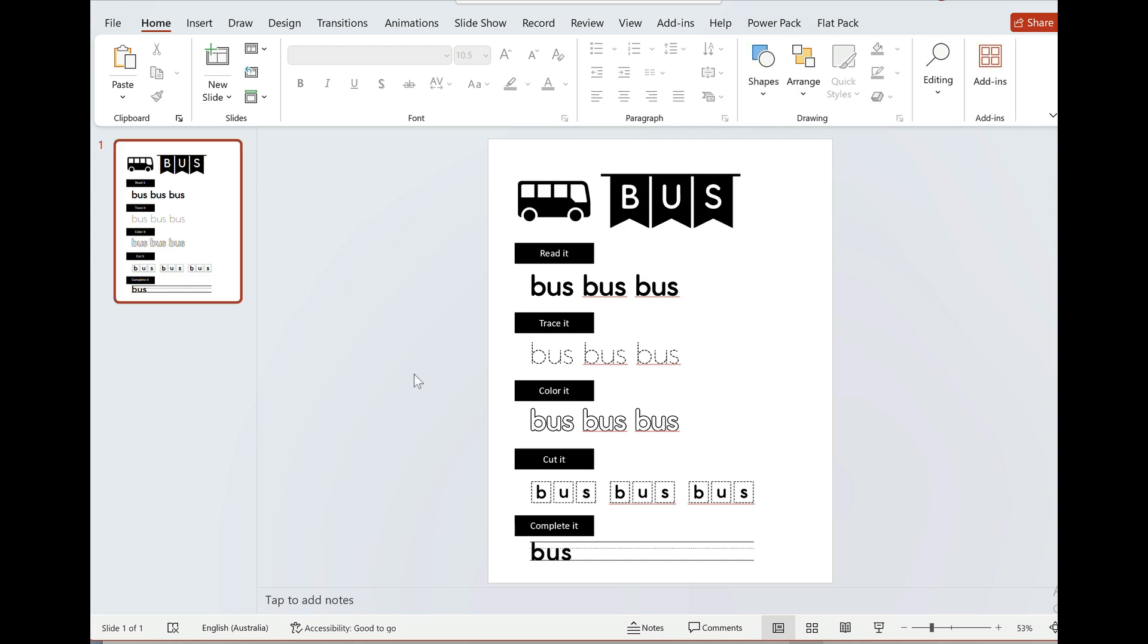Today I'm going to use Barewood Labs bulk creator add-in for PowerPoint to recreate this design, this worksheet, a couple of times but just substituting this image and these words with other ones.